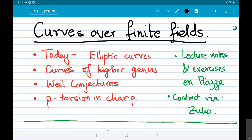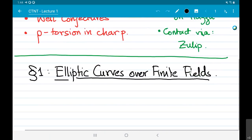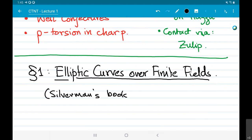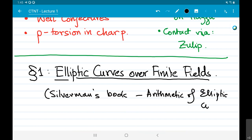The plan for today is to talk about elliptic curves over a finite field. One could write a book on this — and there are multiple books — so the main reference is going to be Silverman's book, called The Arithmetic of Elliptic Curves. This is the canonical text on elliptic curves.